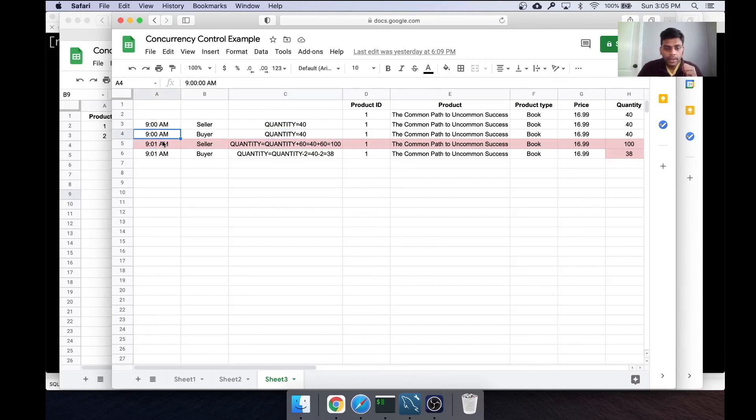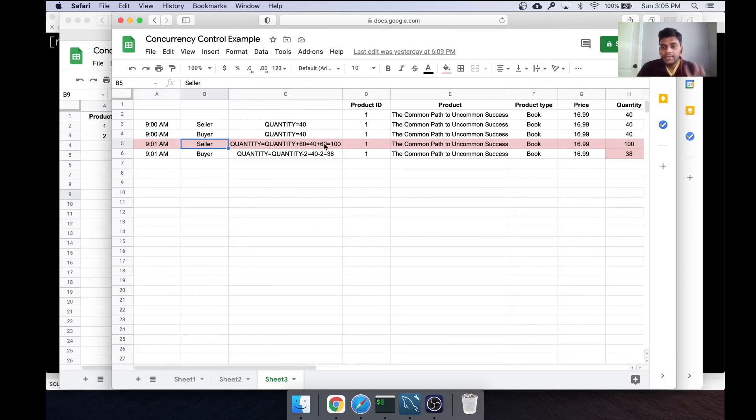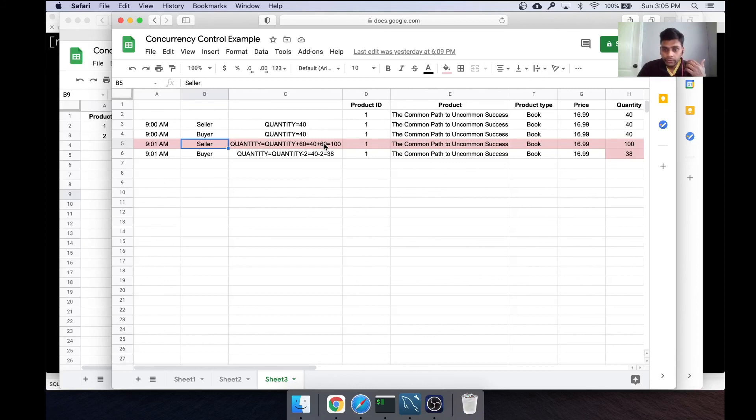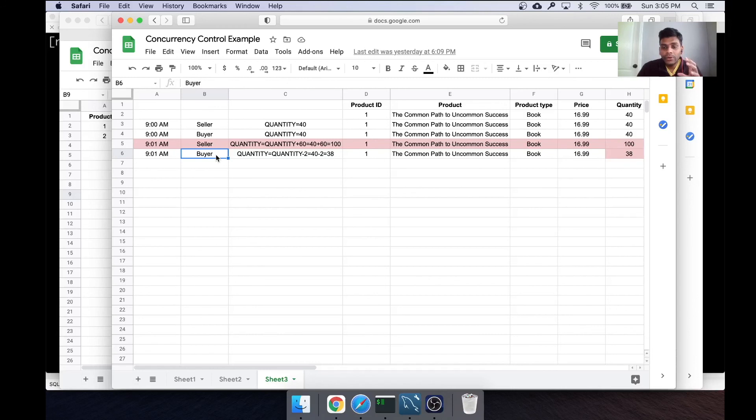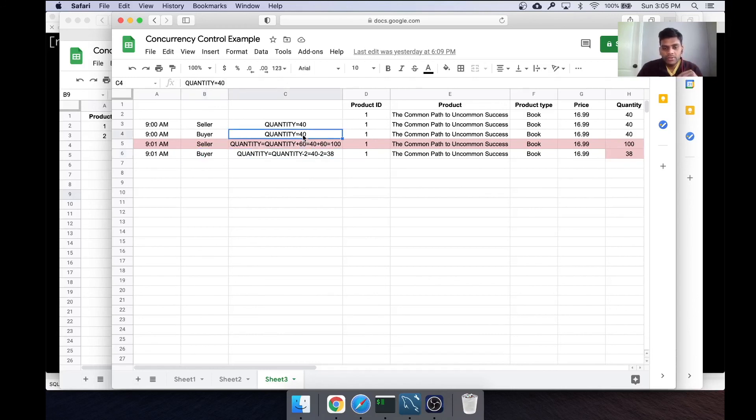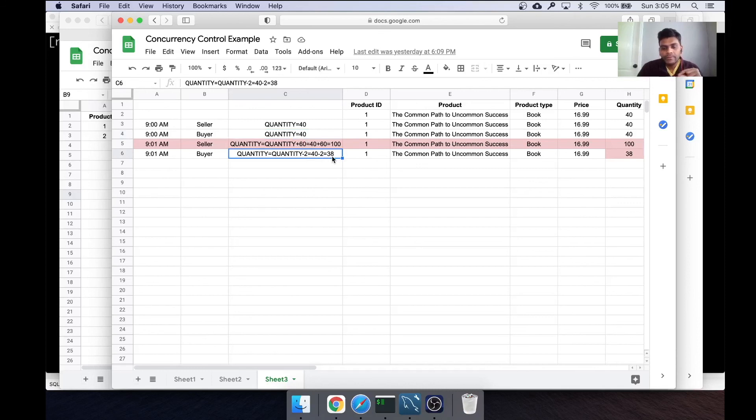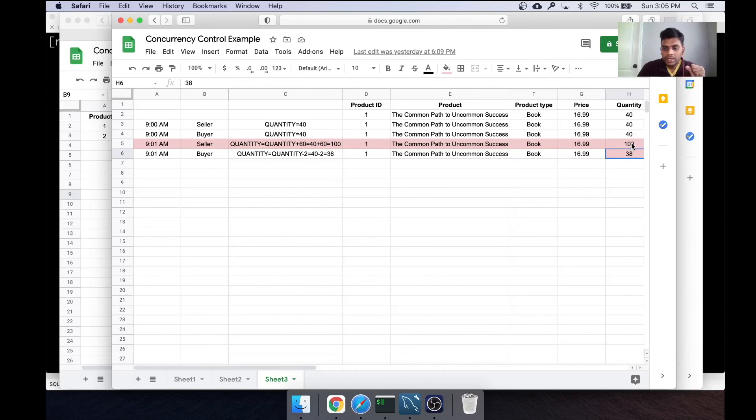At 9:01, seller comes and he says I want to add 60 more quantity, meaning I have 60 more books of this title. But then buyer comes and he says okay, I'm buying two of these books. But the value that he saw before was 40. So 40 minus 2 is 38. So he updates the quantity to 38. The seller updates it to 100.